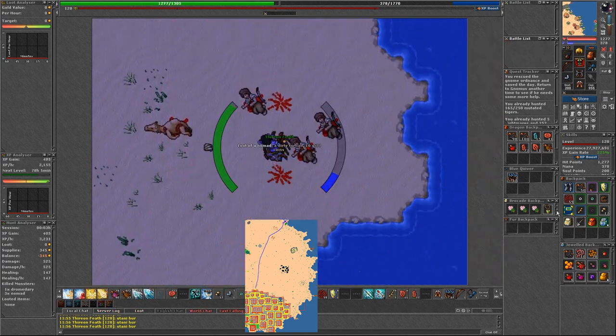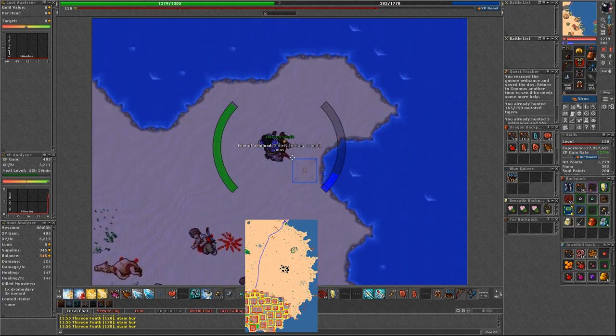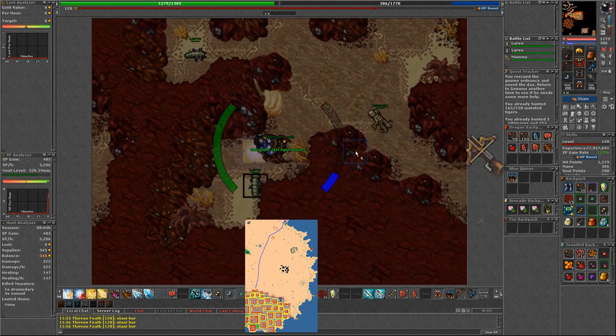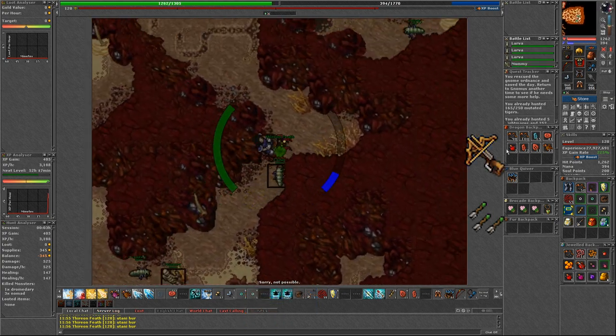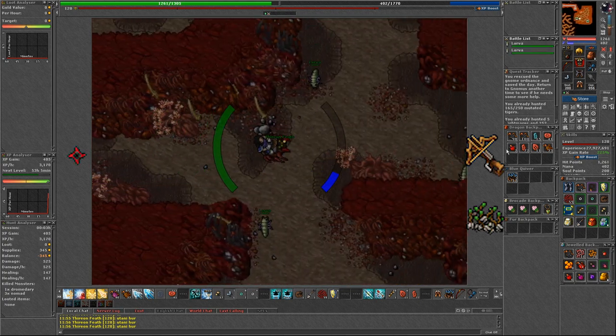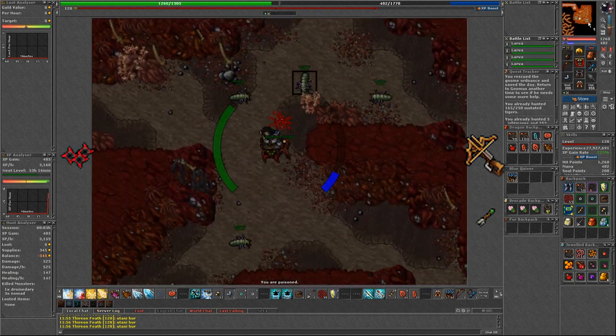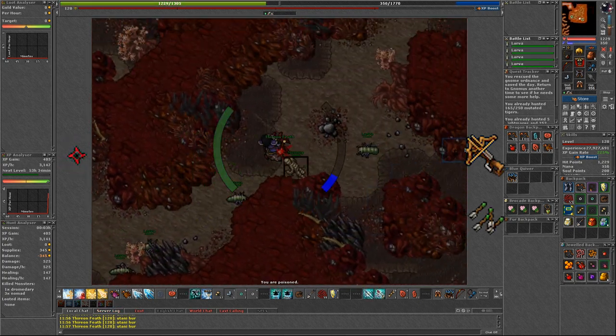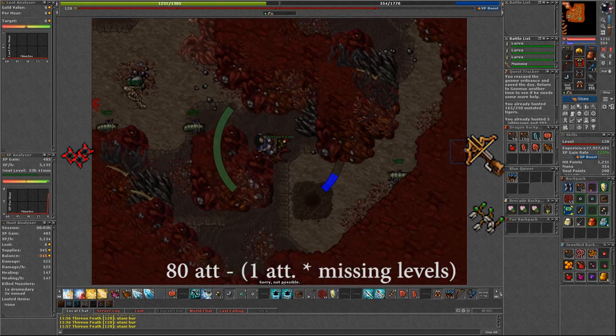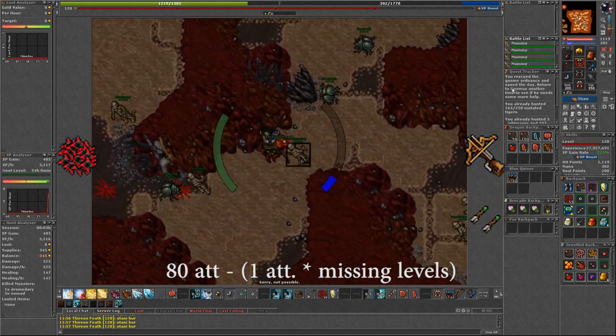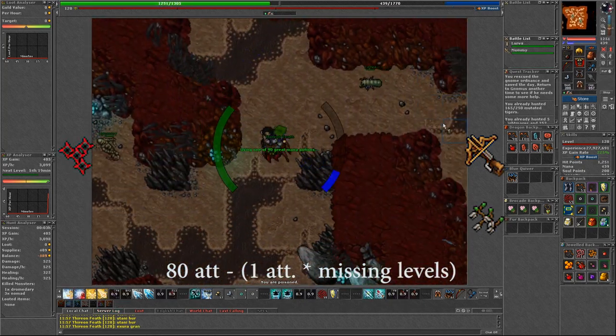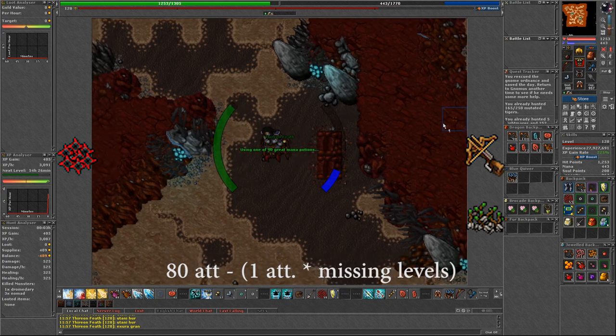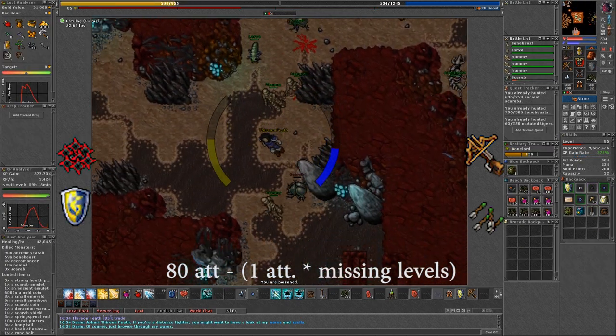When it comes to weapon and ammunition I was using modified crossbow with drill bolts. On this level you can also start using Assassin stars. Even though required level is 80 and you get minus one attack per level, overall we have similar stats to drill bolts and we can use shield for additional defense.